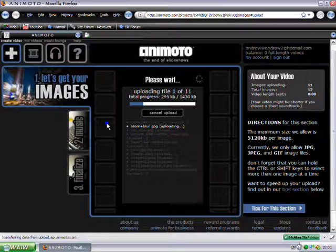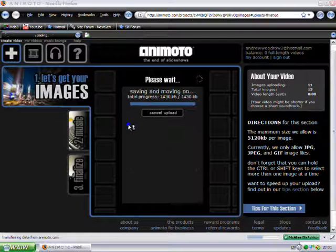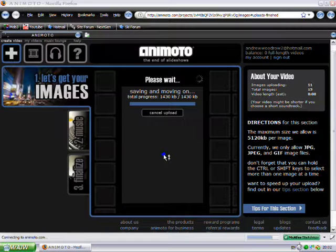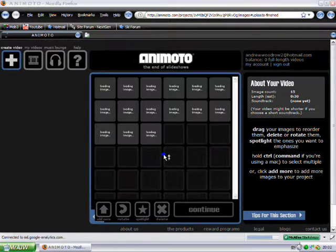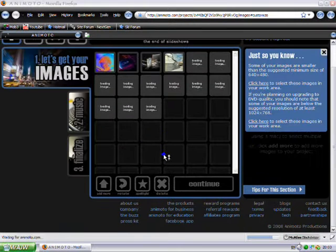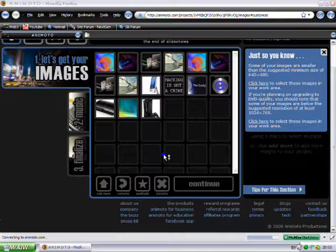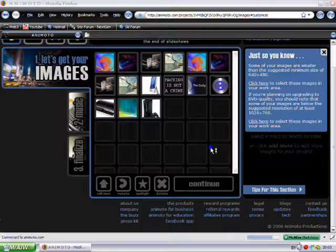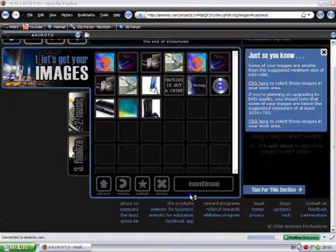So I'll just pause it now and come back to it in a minute. So that's just finished uploading and now it's just saving. So here are all my images that I've just uploaded. Then what I need to do is click on continue.